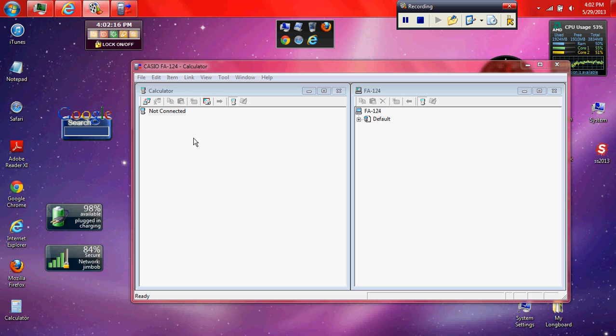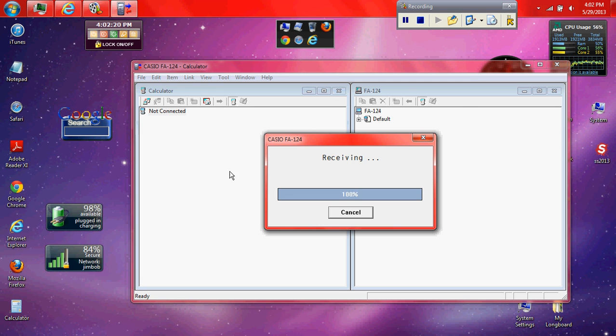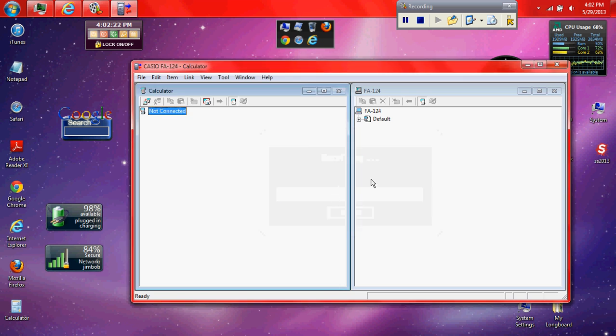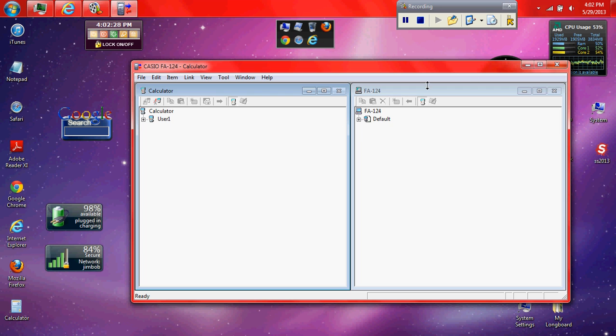And it's going to beep on your computer and you're going to hit this little button right here, the Connect button. It's going to receive. Once it's done it's going to show User 1. It's going to have all that nothing on it.